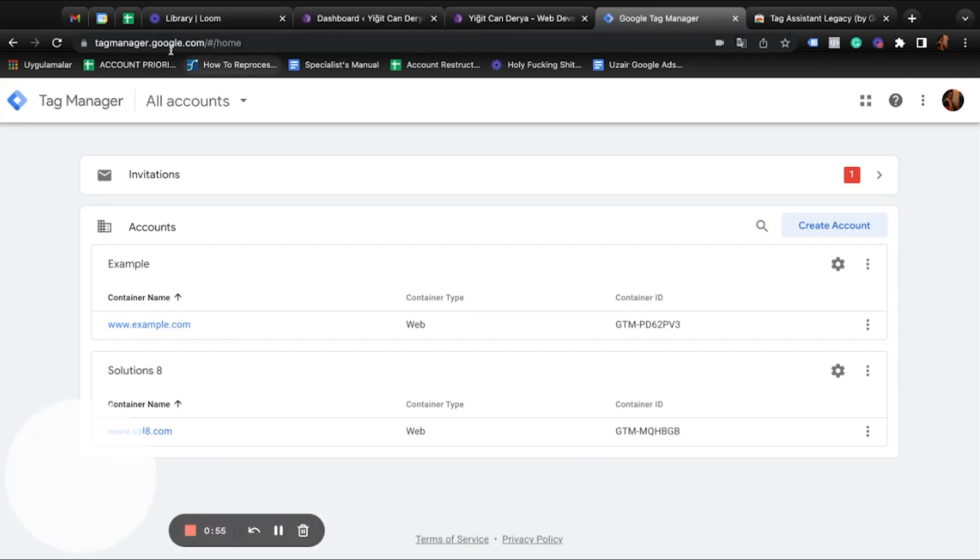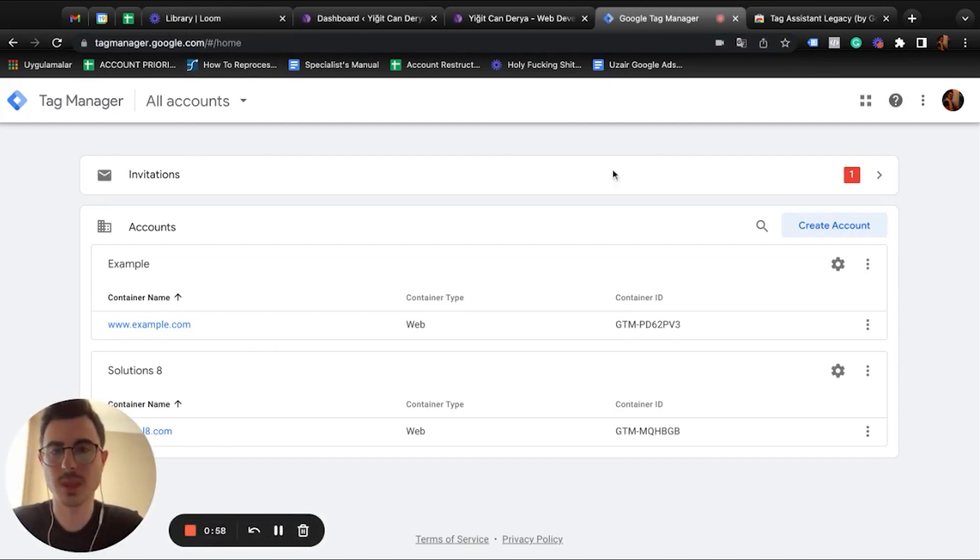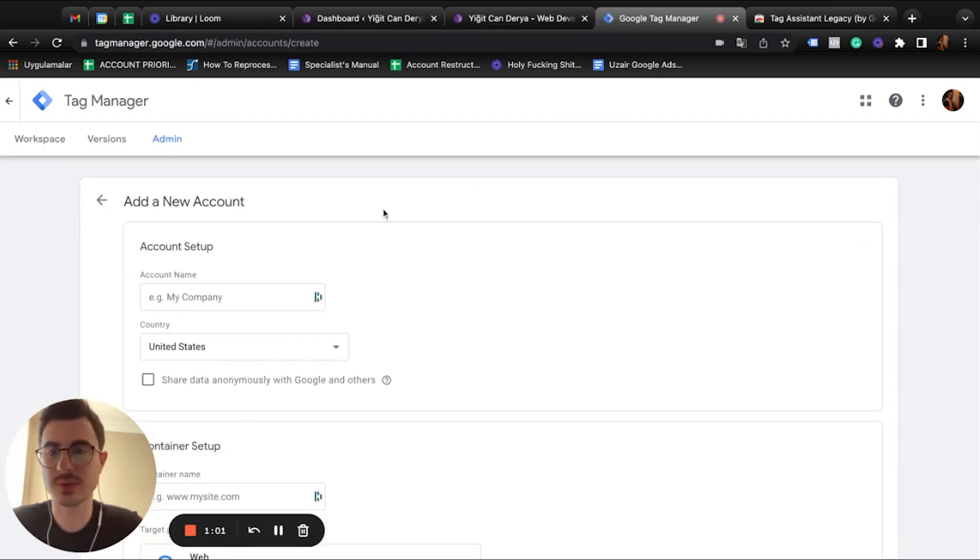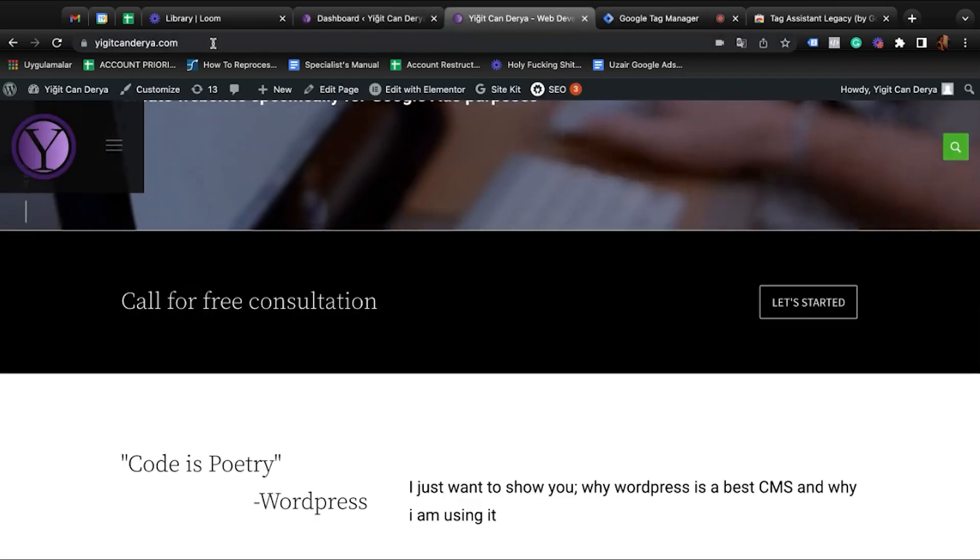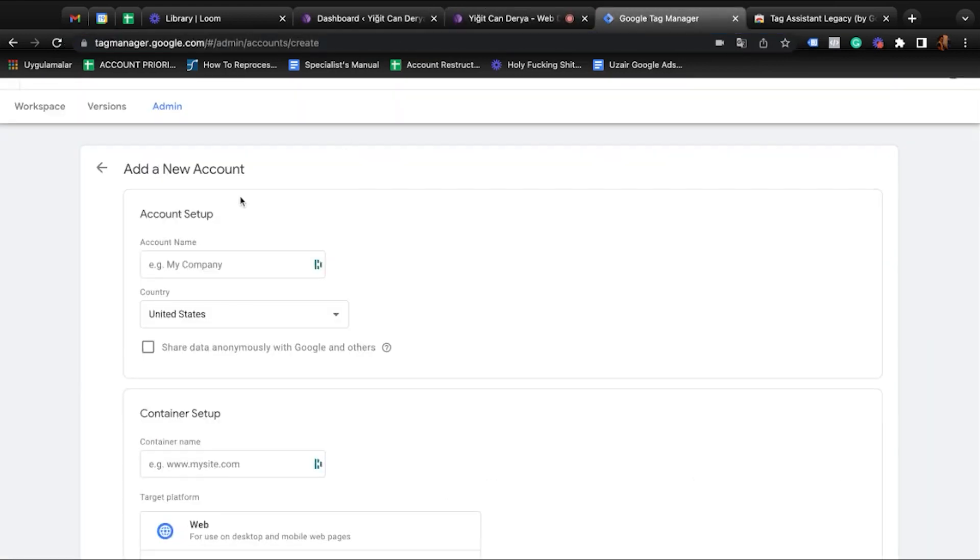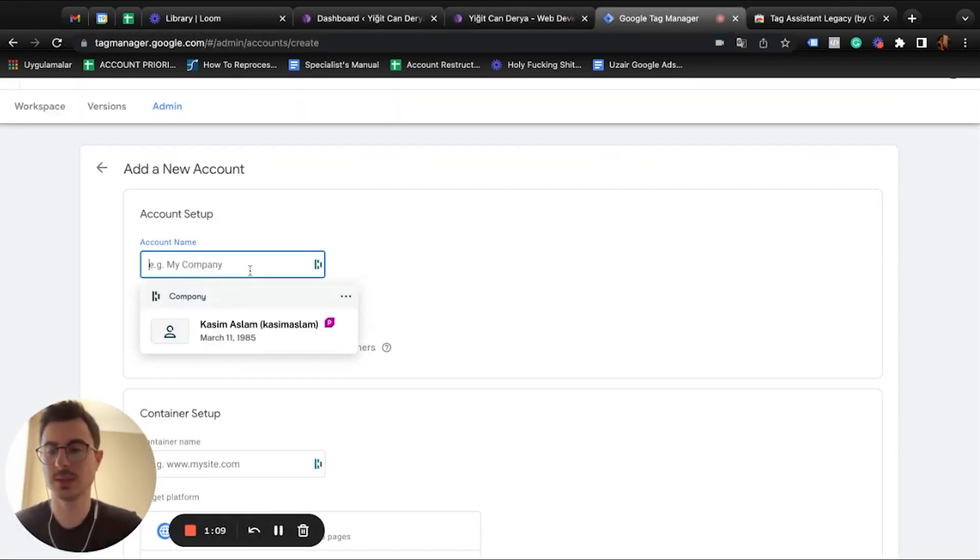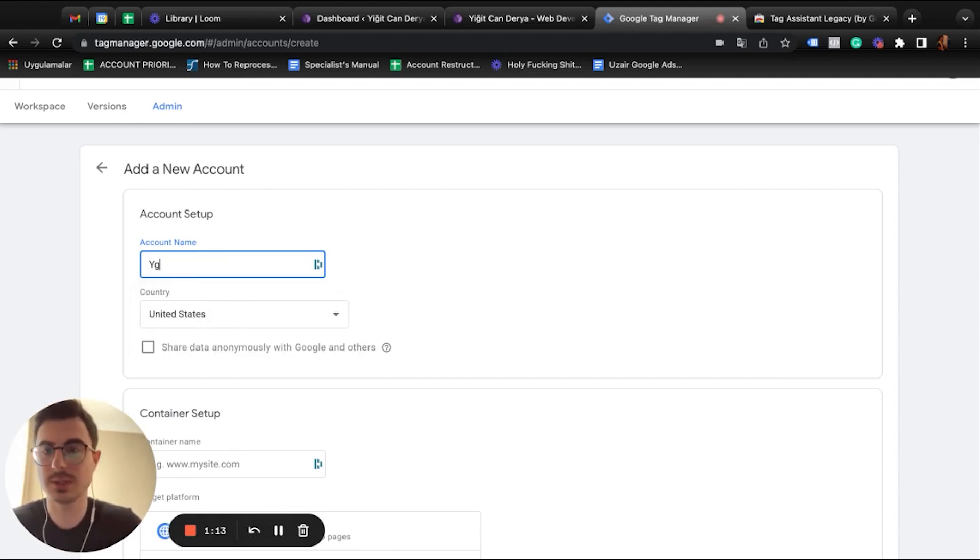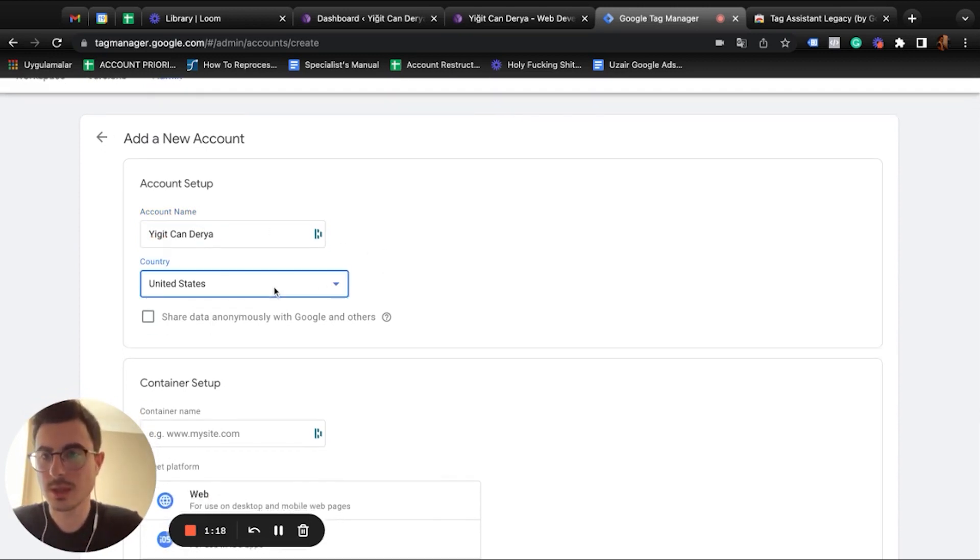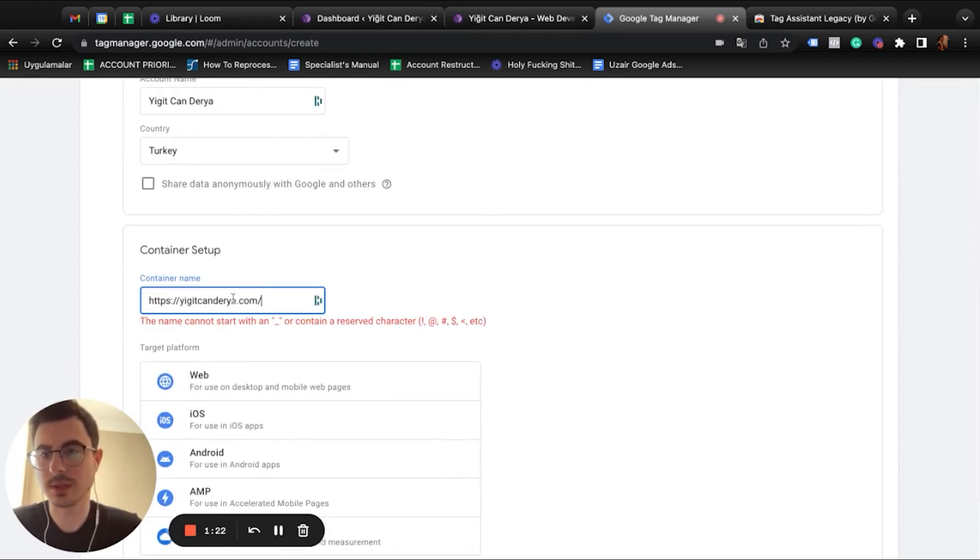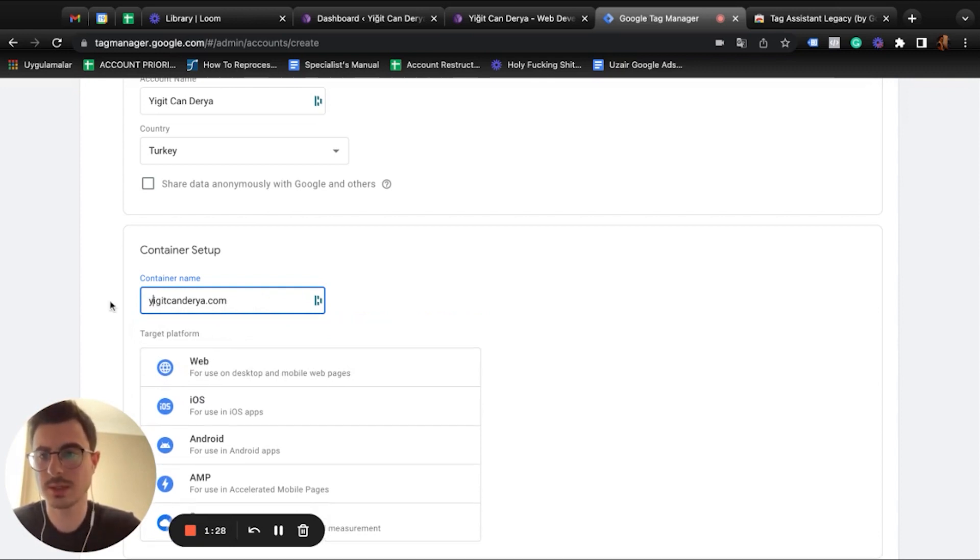Then go to tagmanager.google.com and there you have to create an account for yourself. I'm going to use Eachender's website - he is one of our partners for creating websites, he's a brilliant guy with WordPress websites. Let's give this a name: John Baria. Country: Turkey. For this example, let's copy paste his website. You cannot use HTTPS, so you have to remove this part.